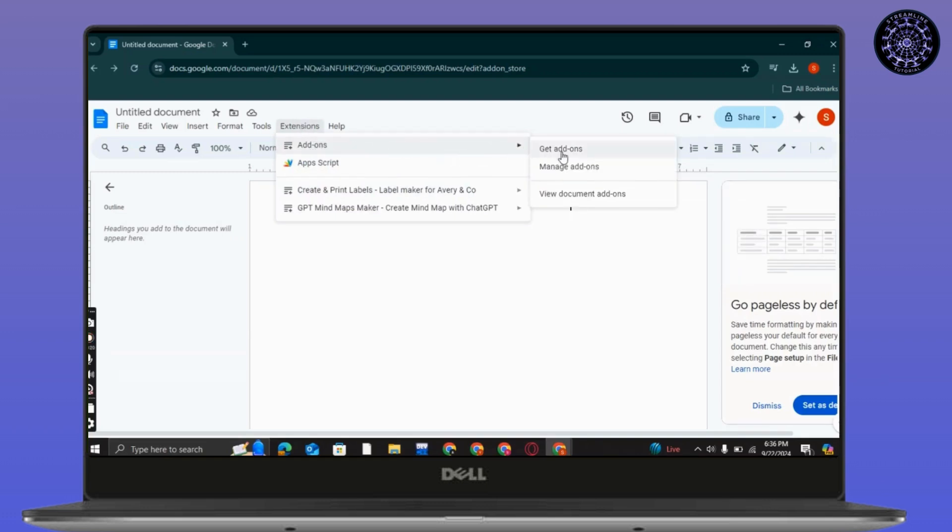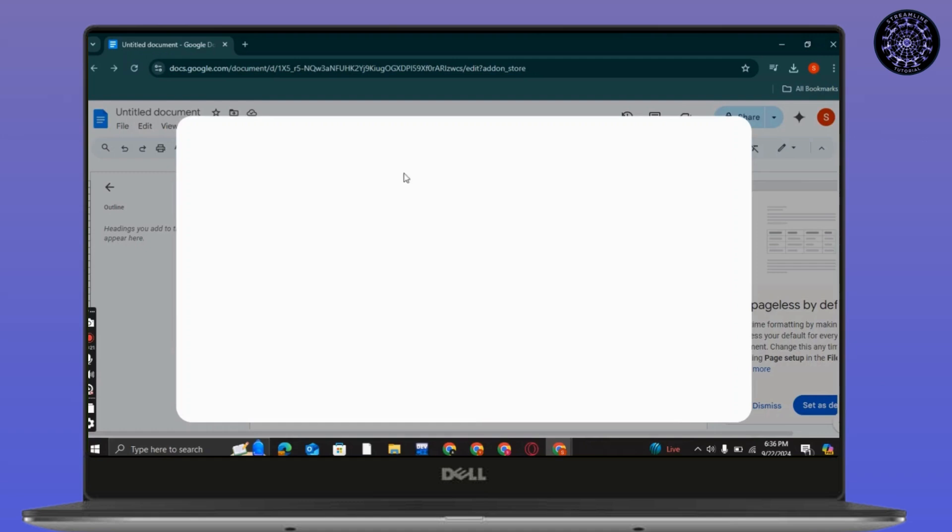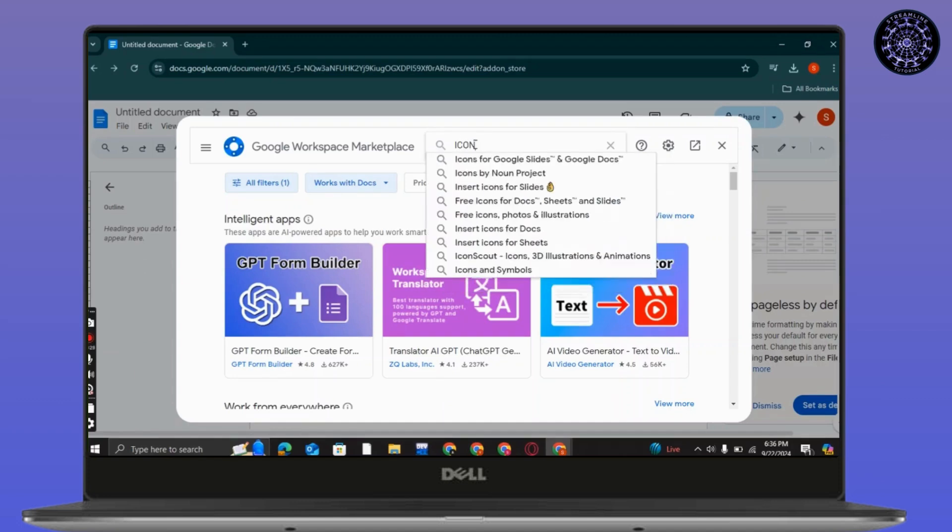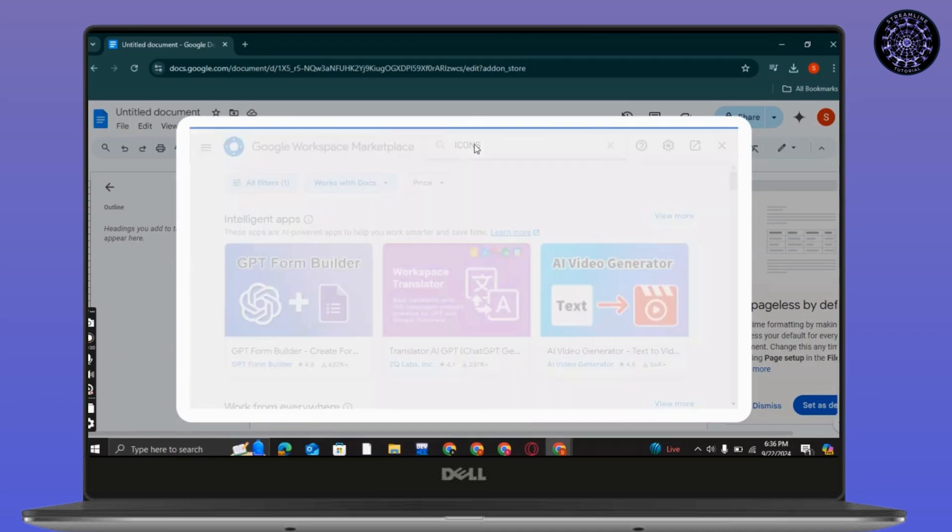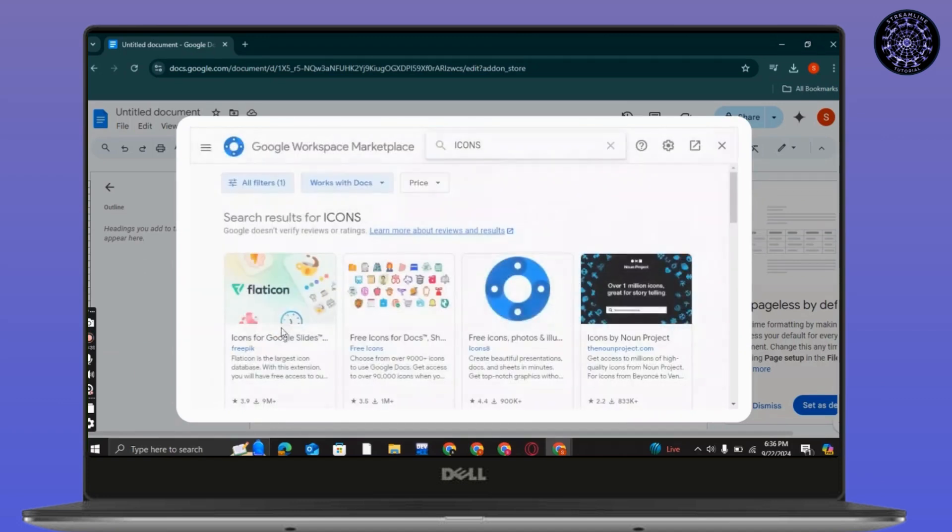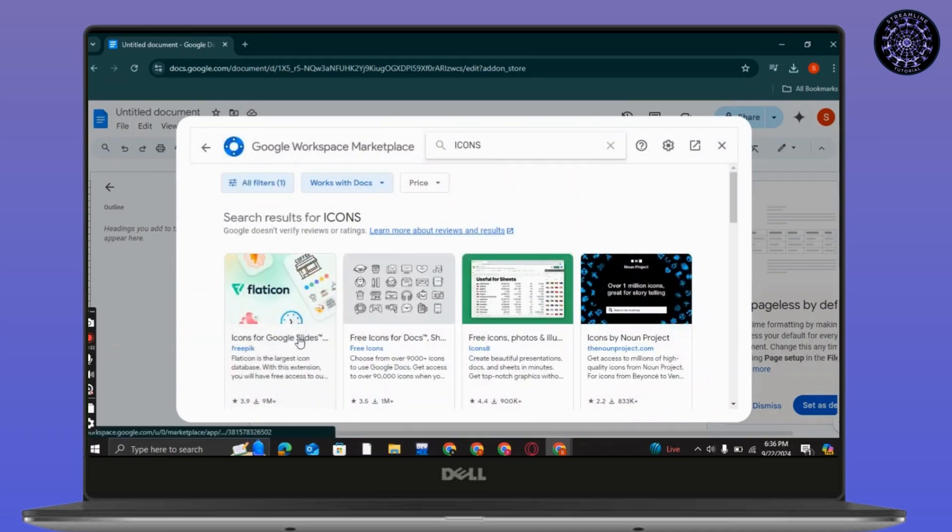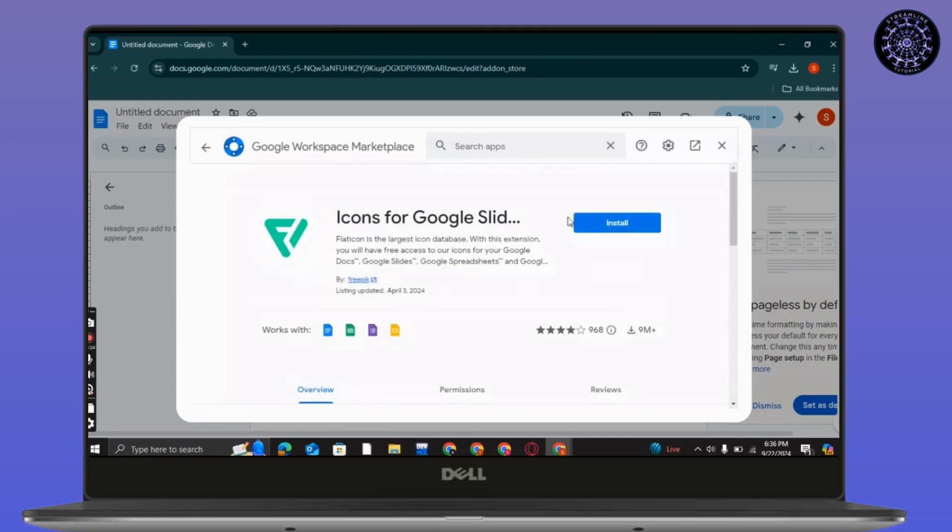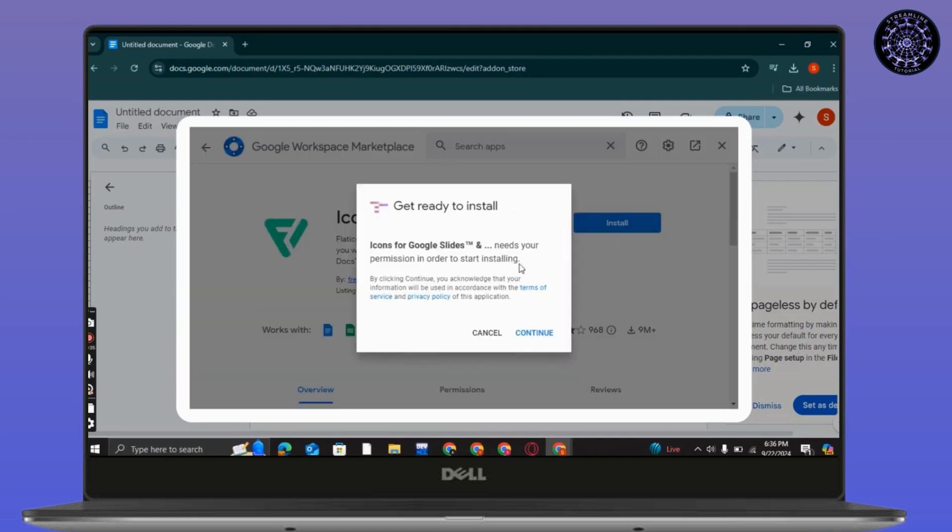Tap on get add-ons and then this marketplace will appear where you will have to search for add-ons and you can easily get any of these.